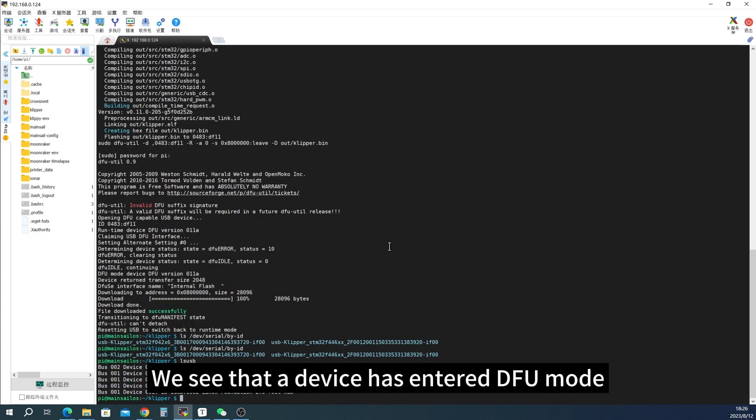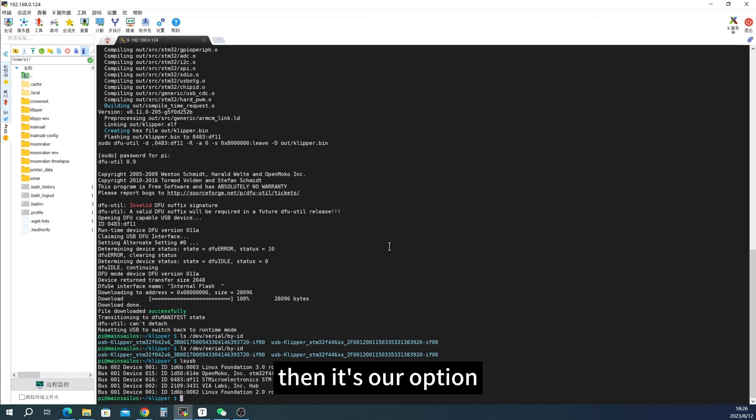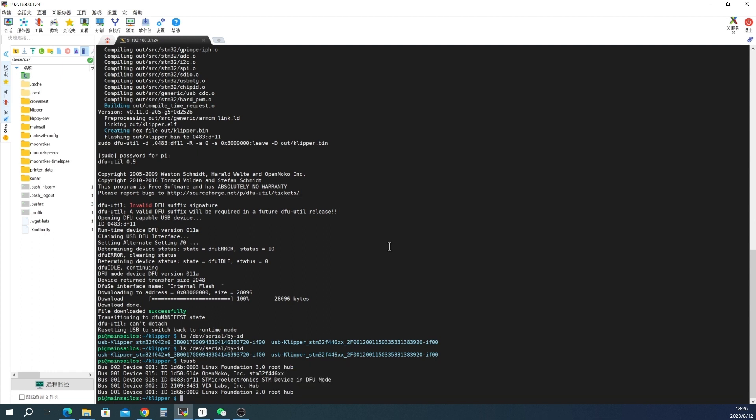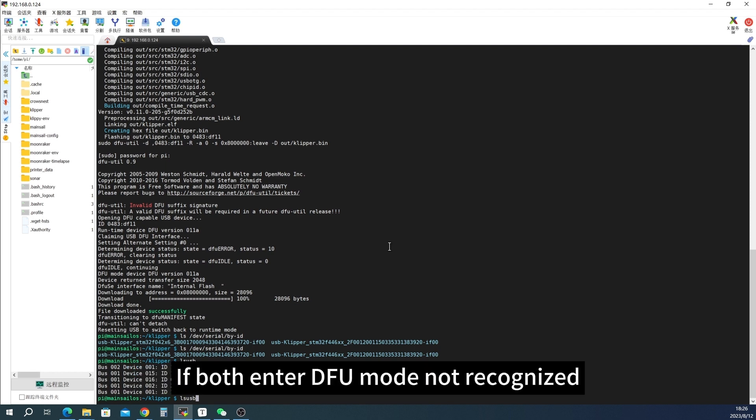We see that a device has entered DFU mode. An hour 446 has exited from DFU mode. Then it's our option. To enter DFU mode you need to come one by one. If both enter DFU mode not recognize.